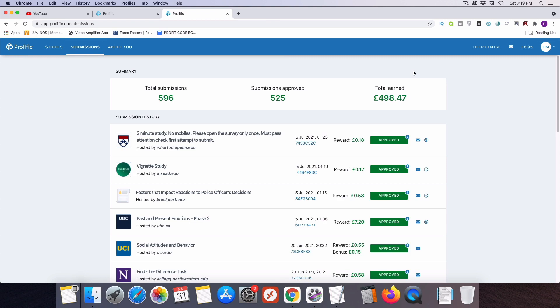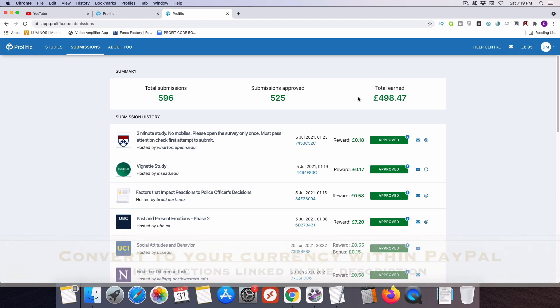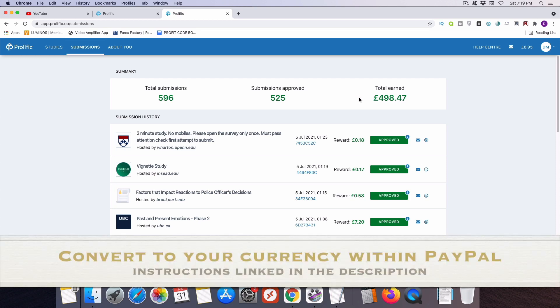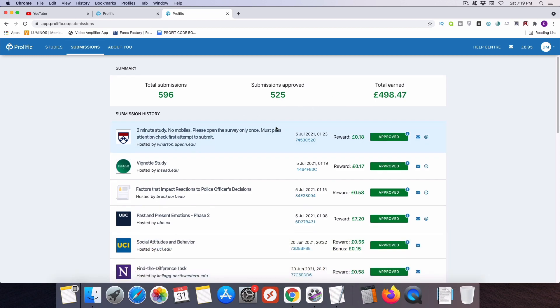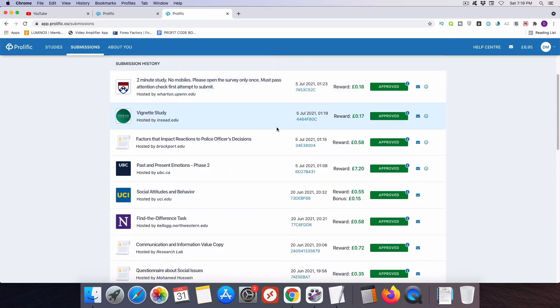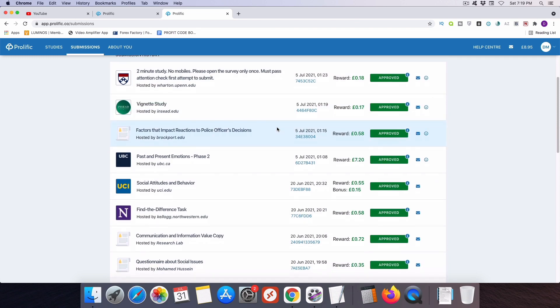Now as you see on my submission page, I've actually done 525 prolific studies and I have earned 498 pounds. This is British pounds. They do pay out in British pounds, which is not a problem, even if you're not in the UK. I'll explain more about that in a minute. And then below that, you're also going to see all of the surveys that I've completed.